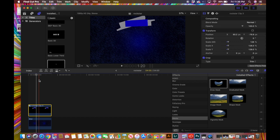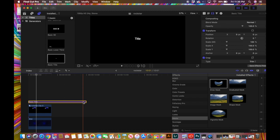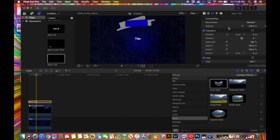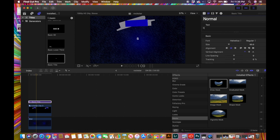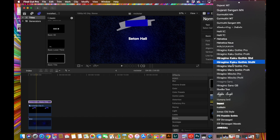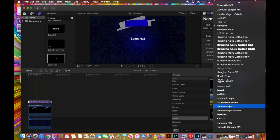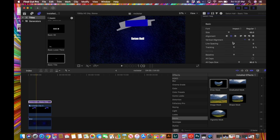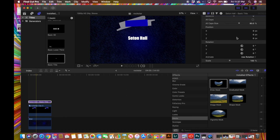Now we're going to add a school name at the top. I'll go to Titles and drag a Basic Title down, change the size, and type in the school name — in this case 'Seat and Hall' or whatever school you're making this video for. I'll pick a different font that looks cooler, then use Position to adjust the Y's up and down and X's side to side, centering it in the middle.